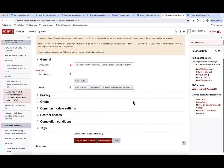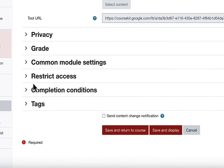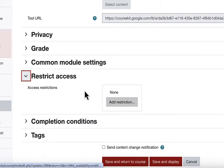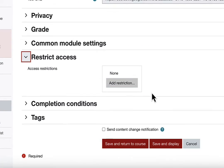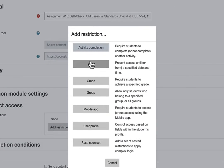Under restrict access, click add restriction. In the pop-up window, click activity completion.